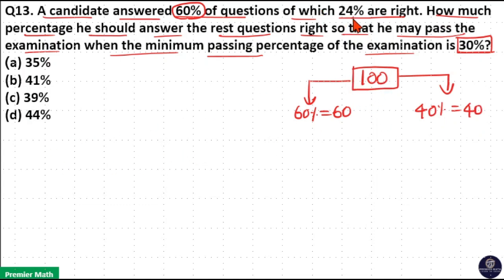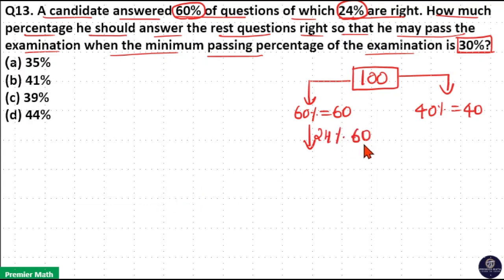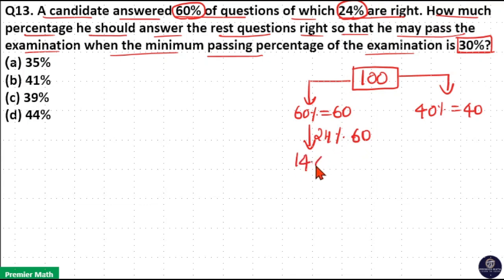He corrected 24% of the 60% of questions, meaning he corrected 24% of the 60 questions. 100% of 60 is 60, 10% is 6, and 1% is 0.6. So 24% is 0.6 × 24, which equals 14.4 questions.